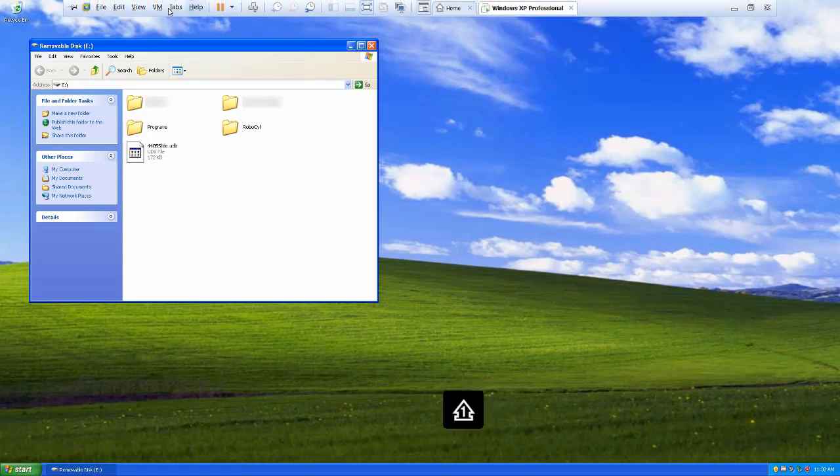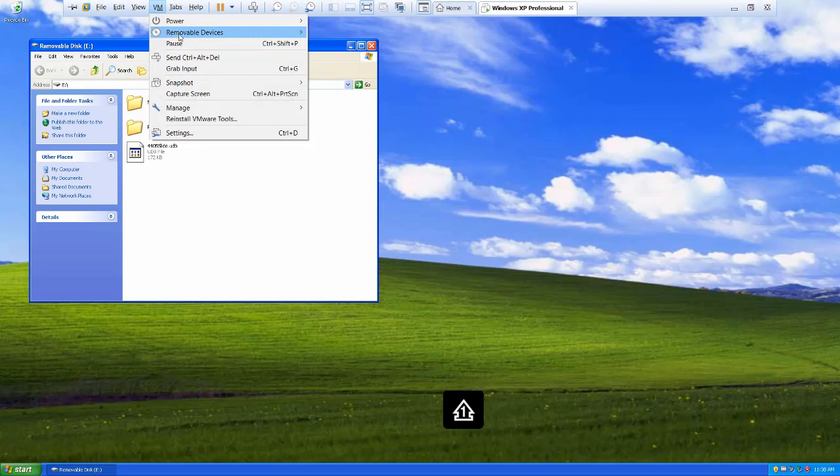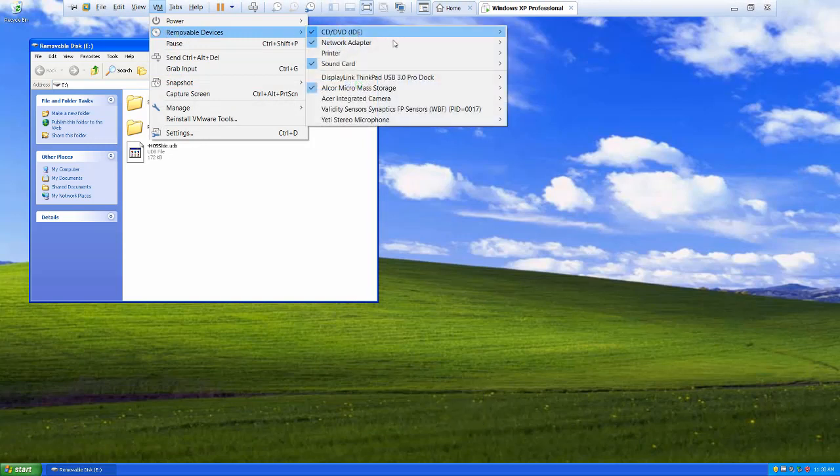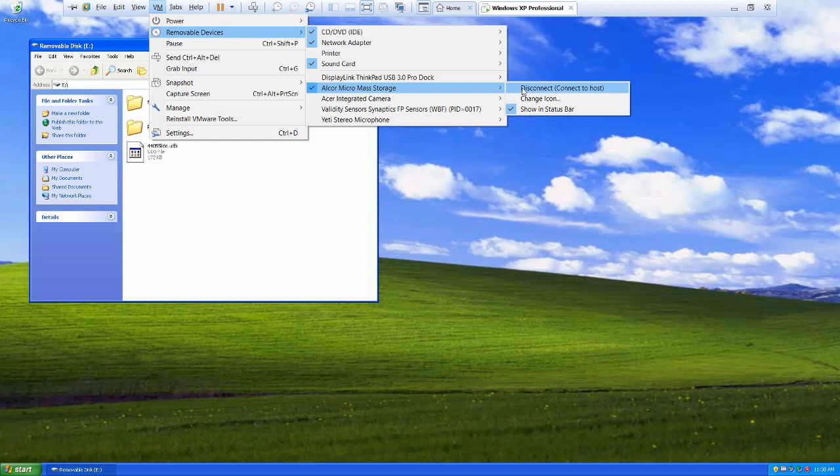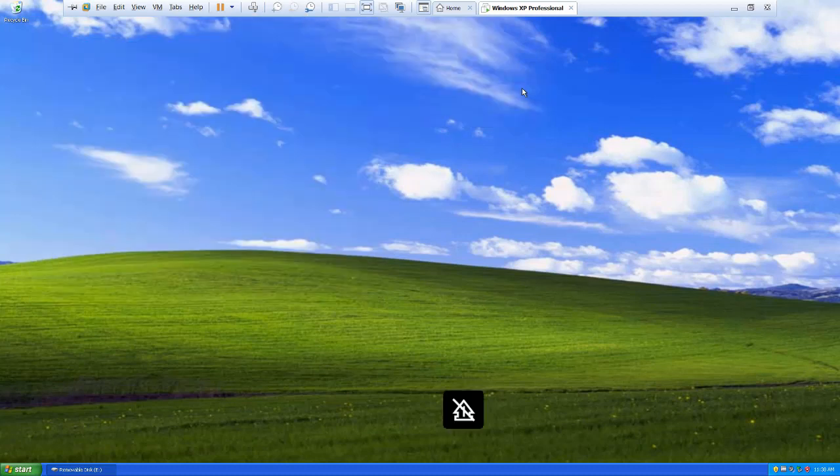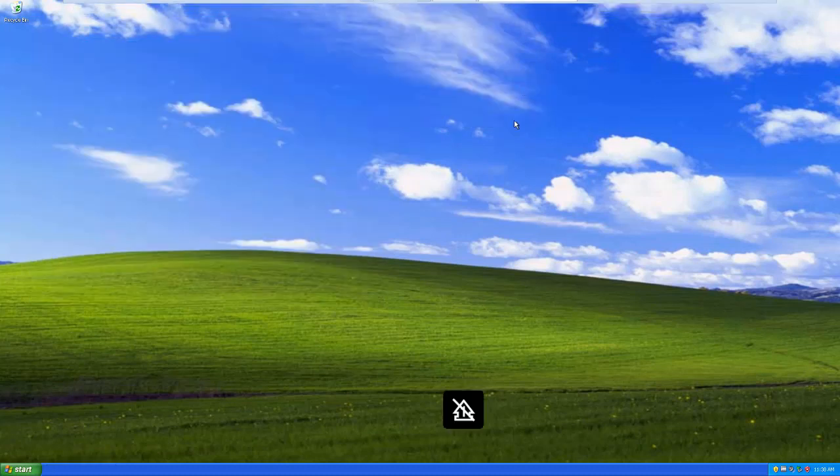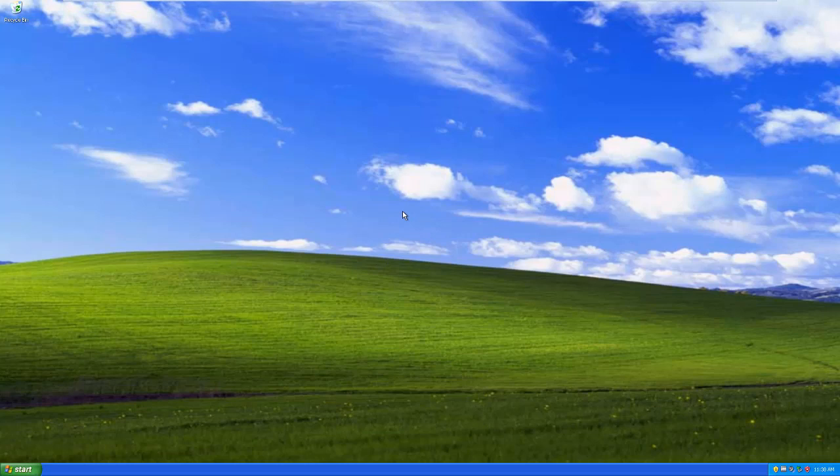And then the same is true going in the other direction. I can go to removable devices, and I can tell it to disconnect, which will in turn connect it to the host machine. And it's just like unplugging it from one computer and plugging it back into another computer.